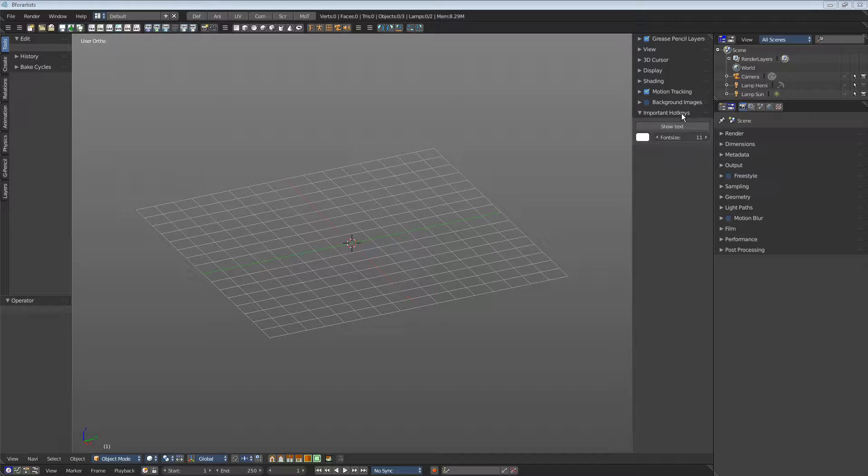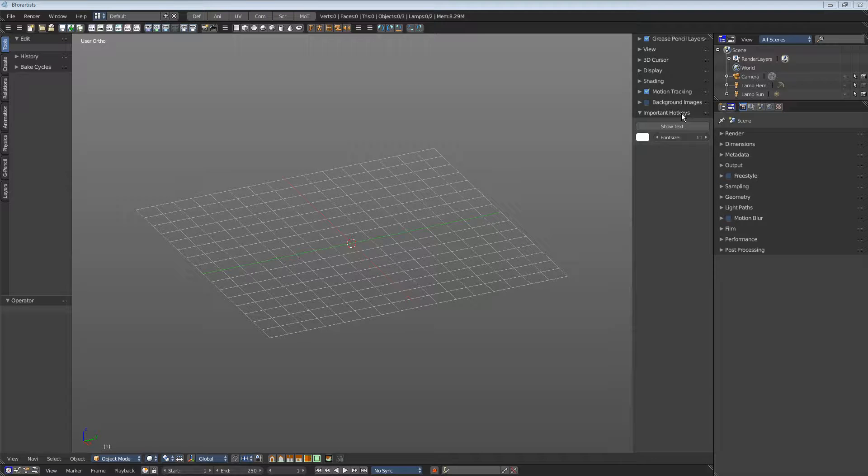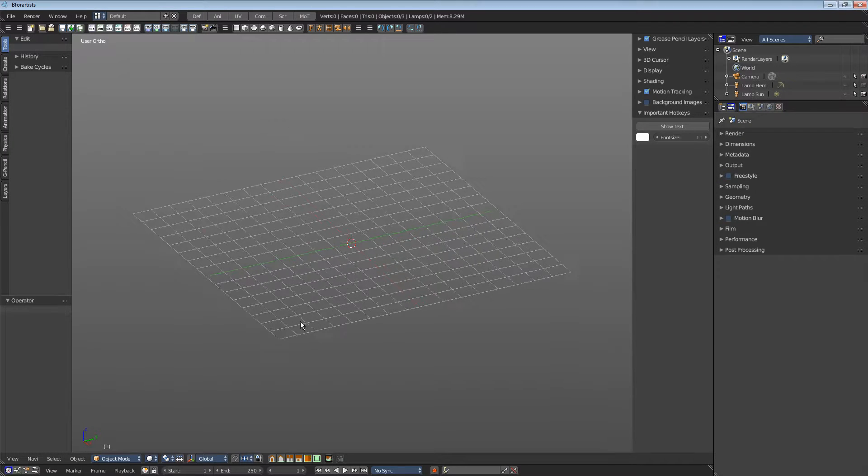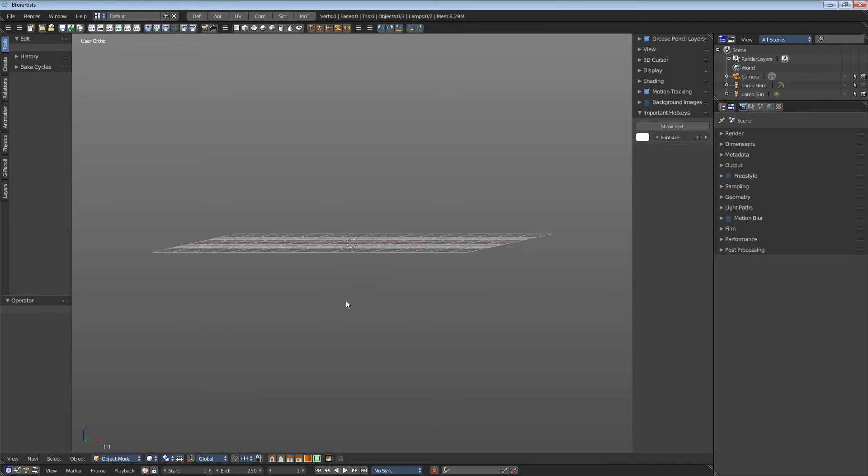It is a helper tool that reminds you of the most important hotkeys, since not everything can be done with buttons. Navigation in the 3D view, for example.